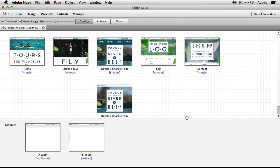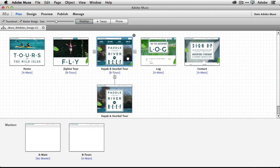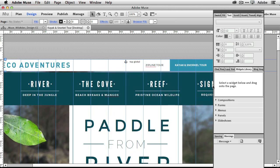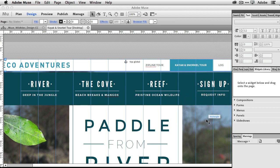Muse continues to get better and better, and with this latest update we've got a couple new things to take a look at. I'm going to open up a page in my site here and let you know how I built and altered this particular page.